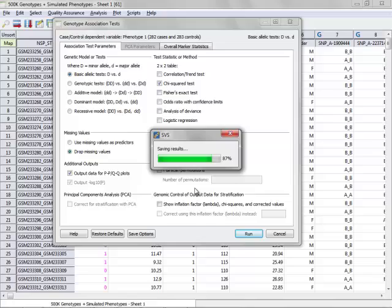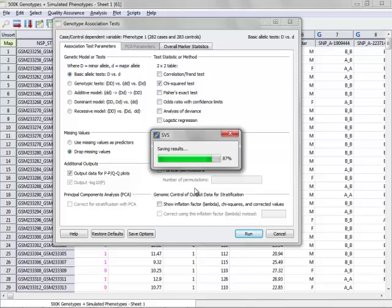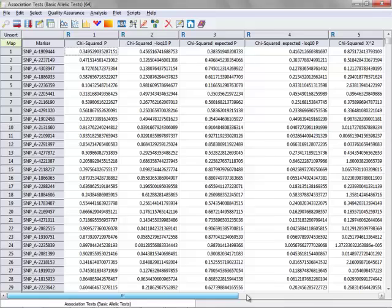We'll now compile the results and then output a spreadsheet that's got the various test statistics that we just chose. Here we've got chi-square p, the negative log 10p of that column, the expected p, as well as the Bonferroni correction here at the end, and the false discovery rate.